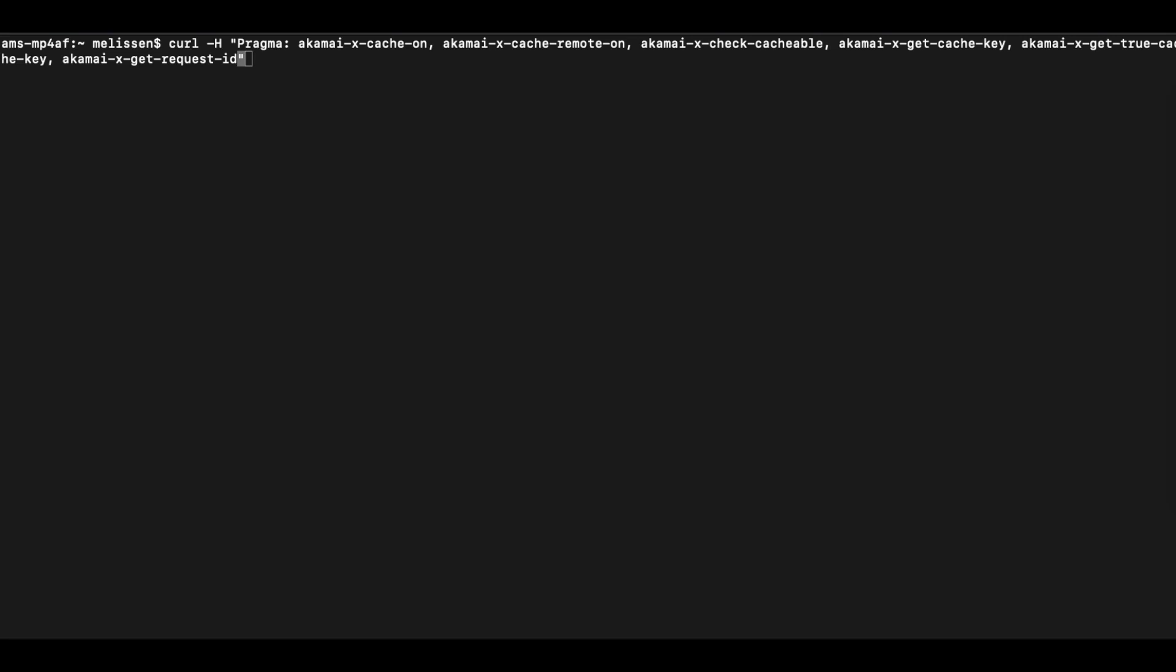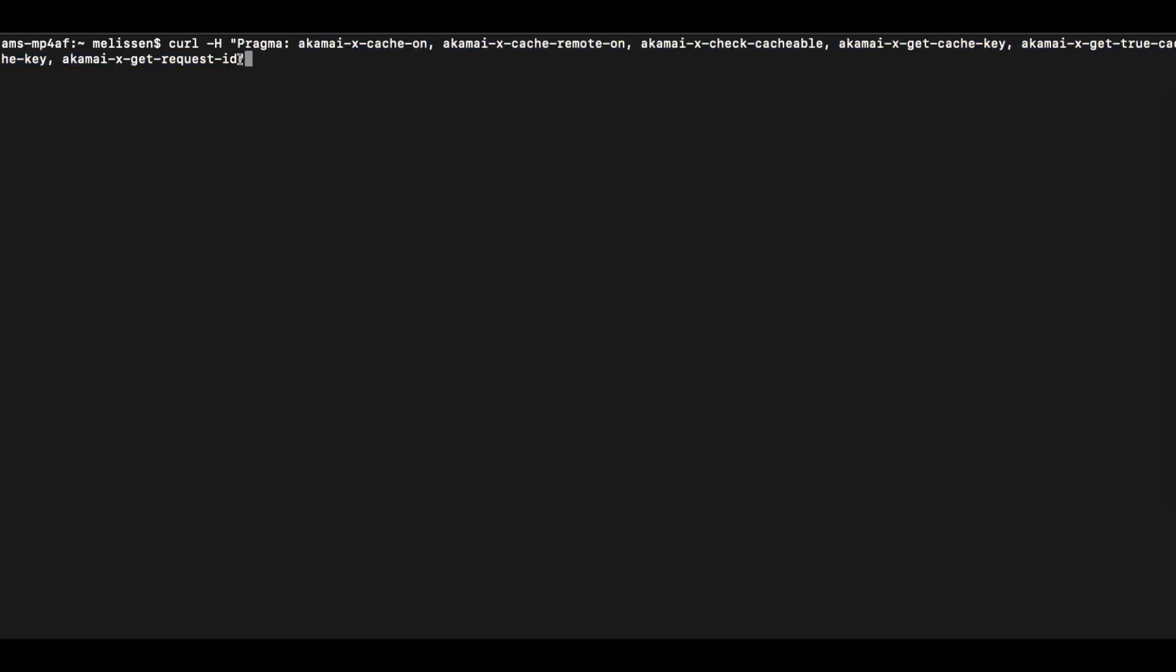The Akamai pragma headers can be added by specifying the -H option, which includes quotes pragma, which is the name of the header, and then the value of this header and the end quotes. The full set of these headers can be found in the description below.